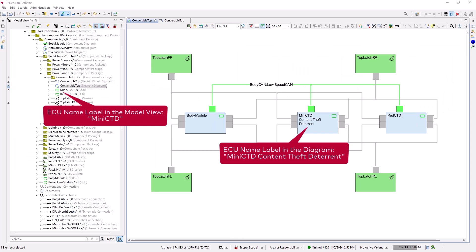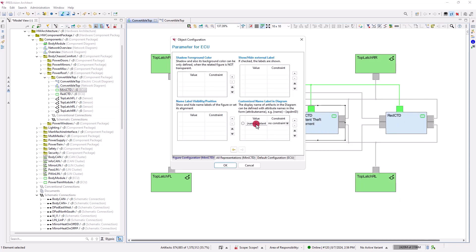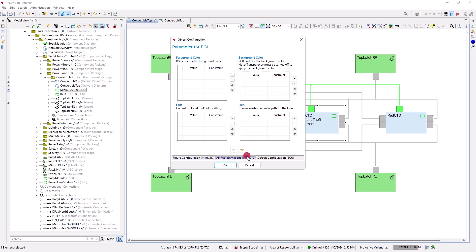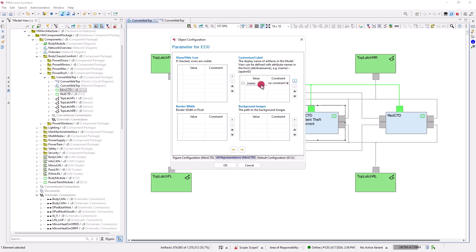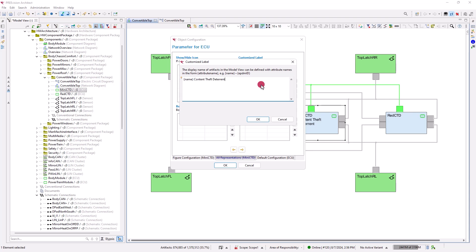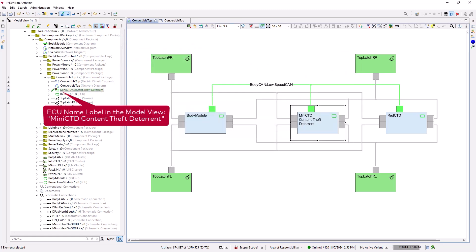Now let us look at the name labels of the artifacts and objects. For example, the name label of the mini CTD ECU in the network diagram has the addition 'content theft deterrent'. To display this addition also in the name label of the artifact in the model view, we configure a customized label for all representations of the mini CTD ECU. By clicking on the entry in the customized label configuration table, we open the customized label dialog. Here we can format the label using variables such as the artifact name. Let us type in the addition and close each dialog with OK. As a result, the content theft deterrent is added to the name label of the ECU that is displayed in the model view.